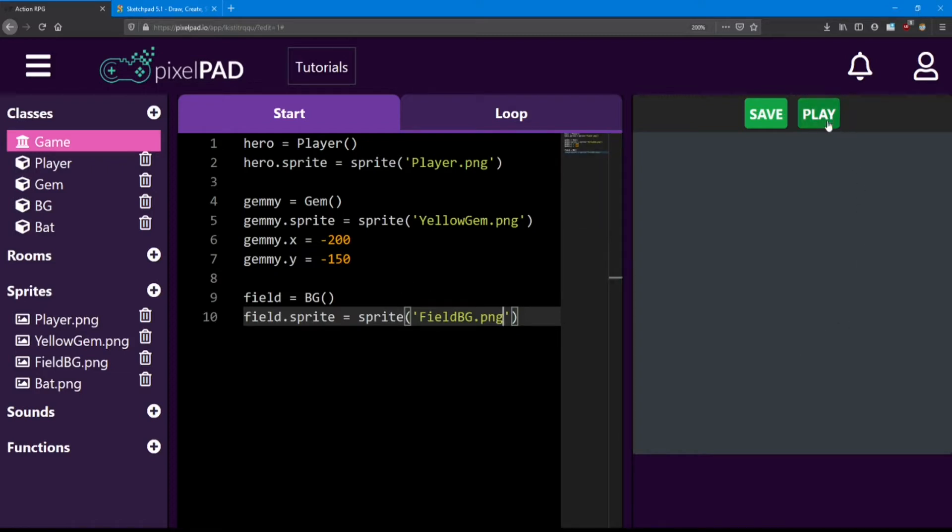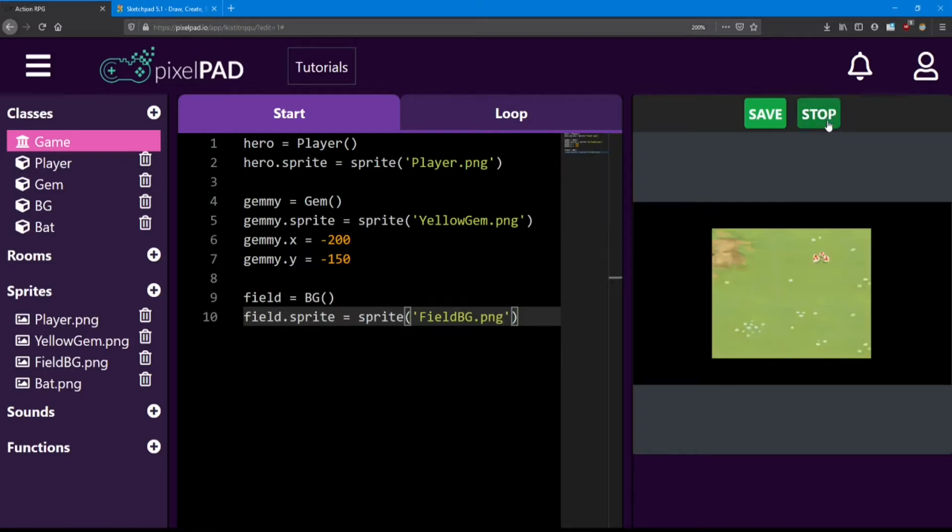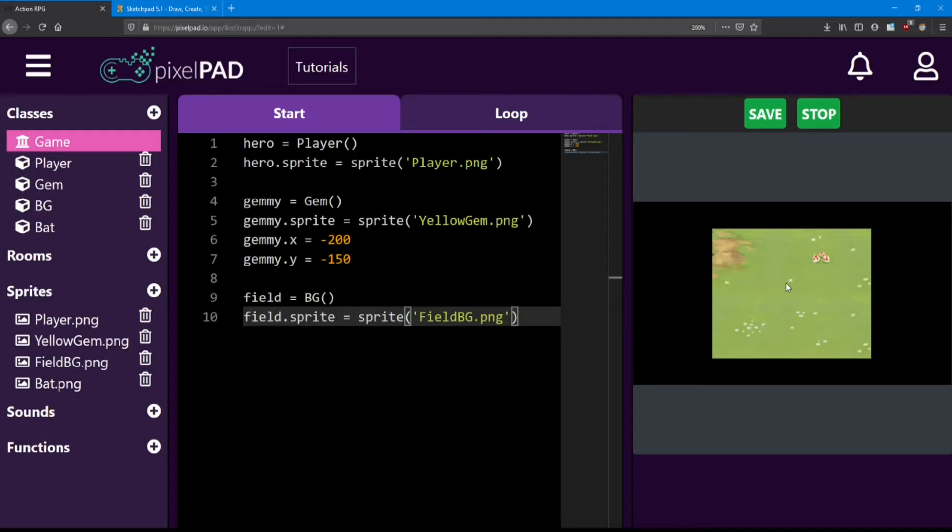Now if I hit play, we're going to run into a problem. Our player and gem have disappeared. What's happened is that the field is on top of the other two. When pixel pad adds a new object, it always adds it on top of the other ones.